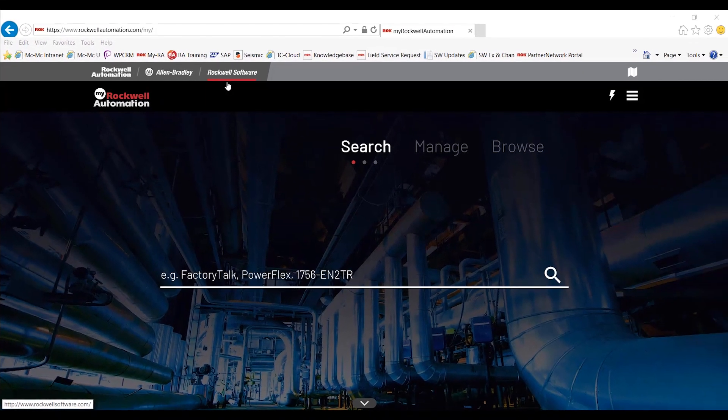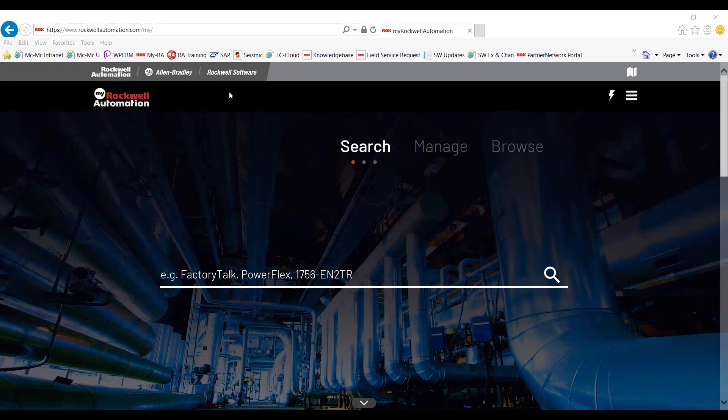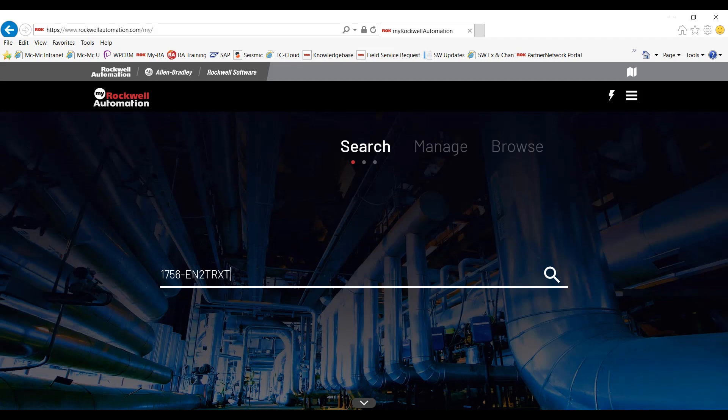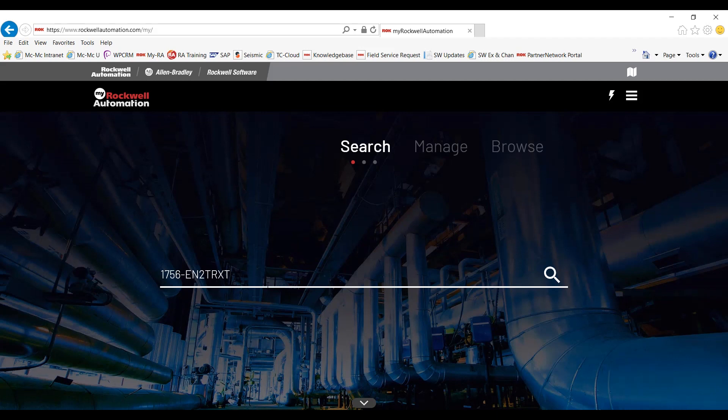Moving on to the search function. You can enter a part number or catalog number to explore the improved search capabilities to learn more details about Allen Bradley products. In the future, Rockwell Automation will be adding replacement recommendations for discontinued parts. Let's go ahead and do a search. I've chosen to do the 1756-EN2TRXT controller. Go ahead and hit enter.